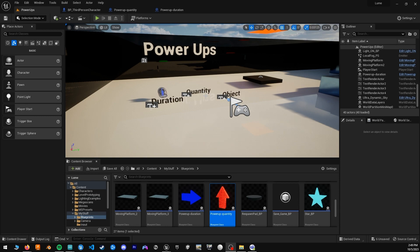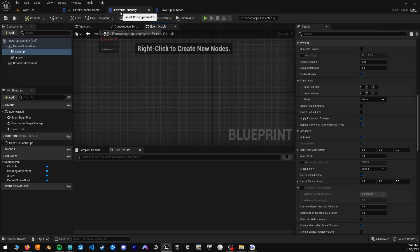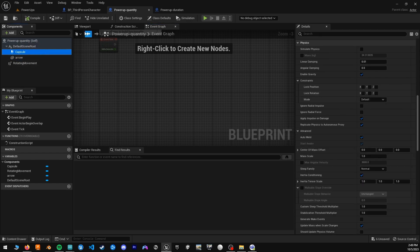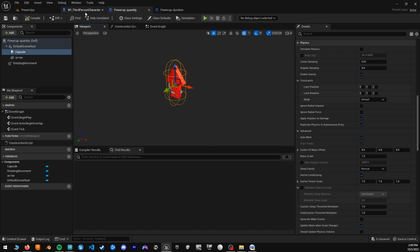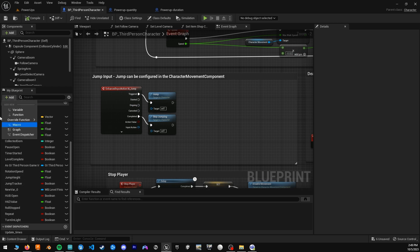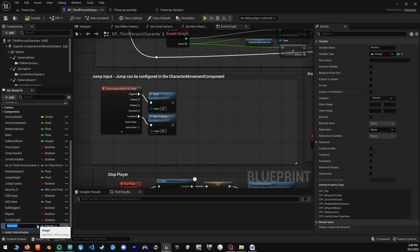Moving on to the quantity power-up, we will skip over the creation of the blueprint, mesh, and collision capsule since we did it in the first one — same idea. Before we move on to what goes into the event graph, we need to do a couple of things in our third-person character. We will want to create a variable to track the quantity of jumps, so let's do a jump quantity variable.